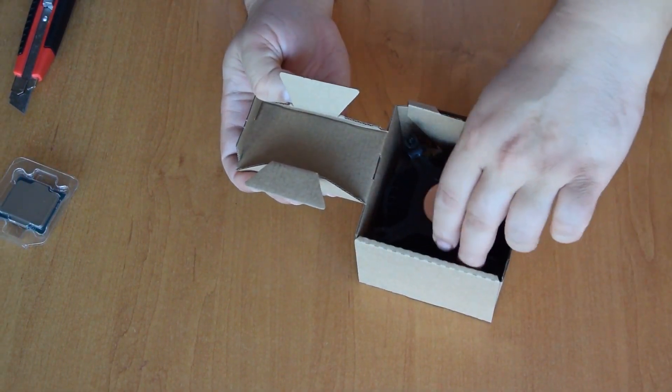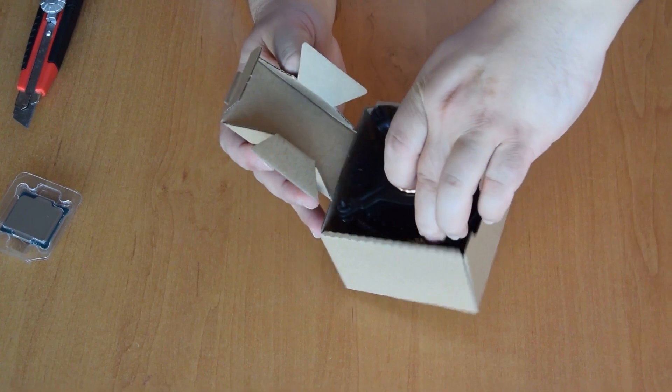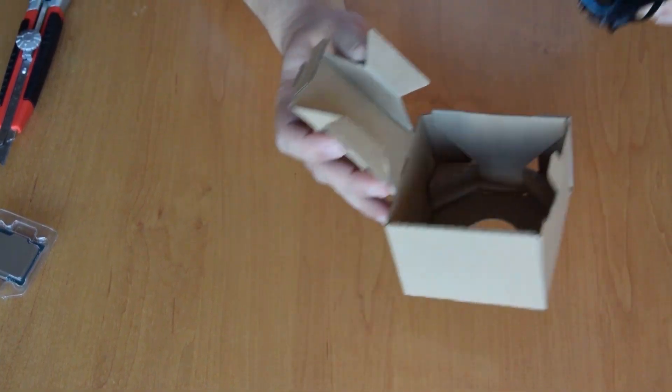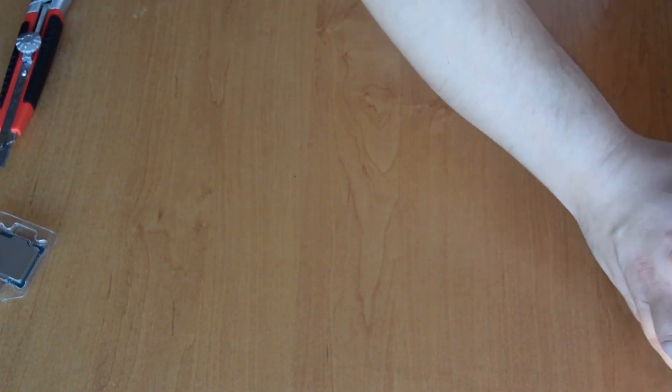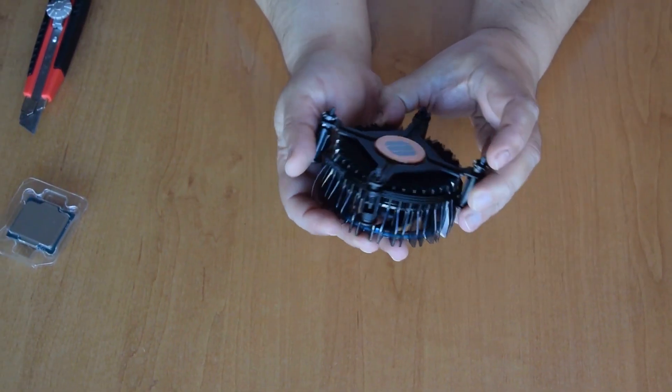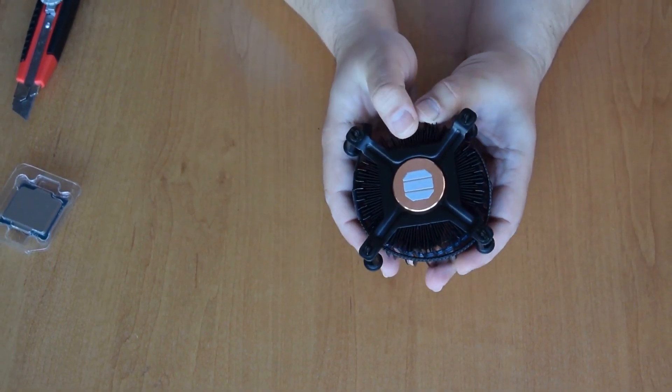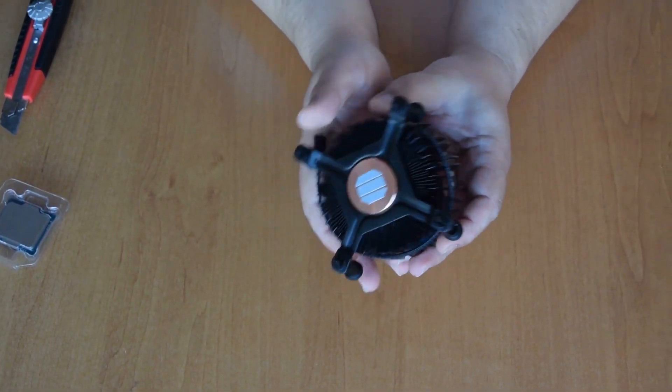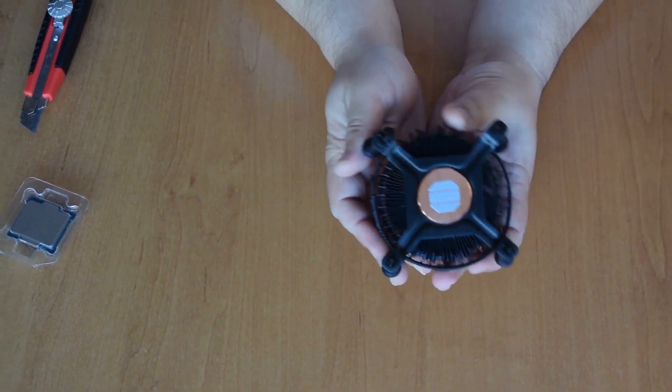Here is the cooler. It seems to be bigger than the old one. It has a larger copper core, if you remember.